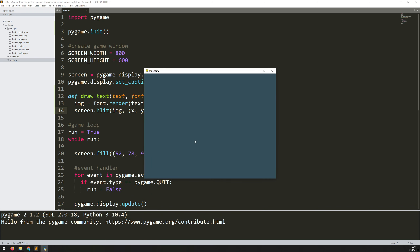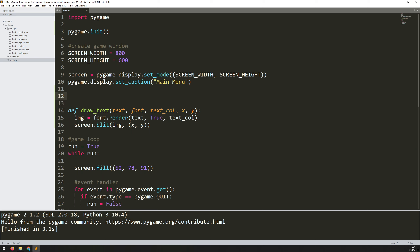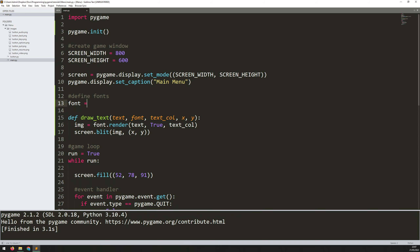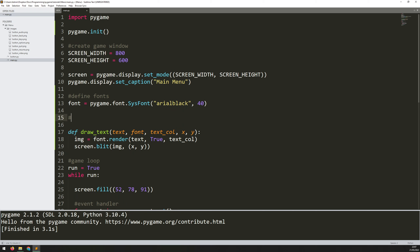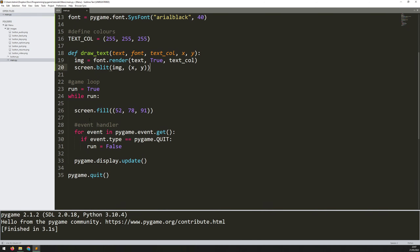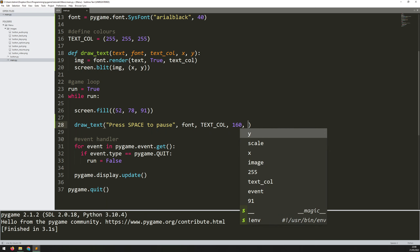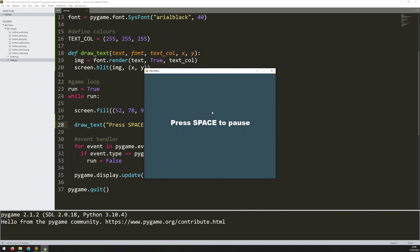Before I set up the menu itself, I'm going to add some text onto the screen to give the player instructions on how to pause the game. To do that I'll use the drawText function, but first I need to define a couple of variables. I'll add a comment to say 'define fonts' — font is equal to pygame.font.SysFont with Arial Black and a font size. Then I define colors: text_color equals 255, 255, 255 — white text. Now I can call the drawText function in the game loop with the text 'press space to pause', the font, the color, and the x and y coordinates.